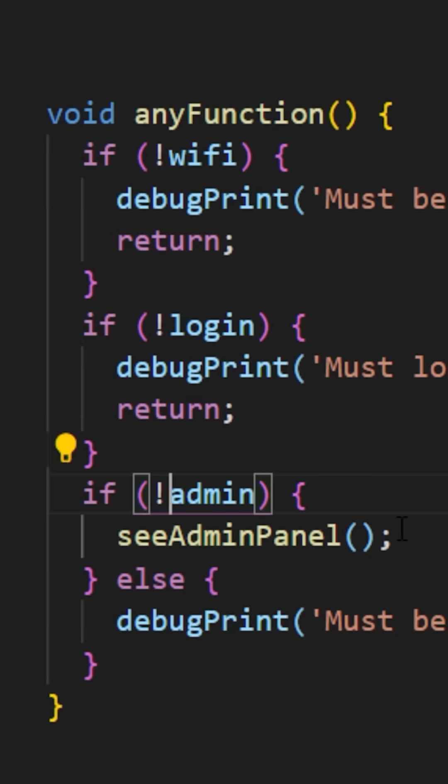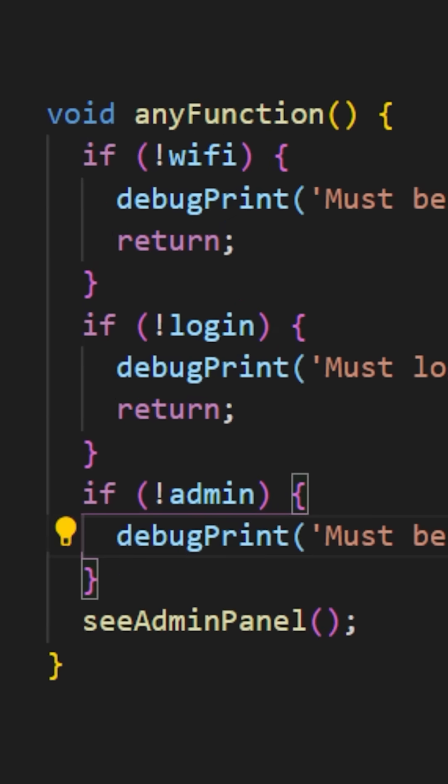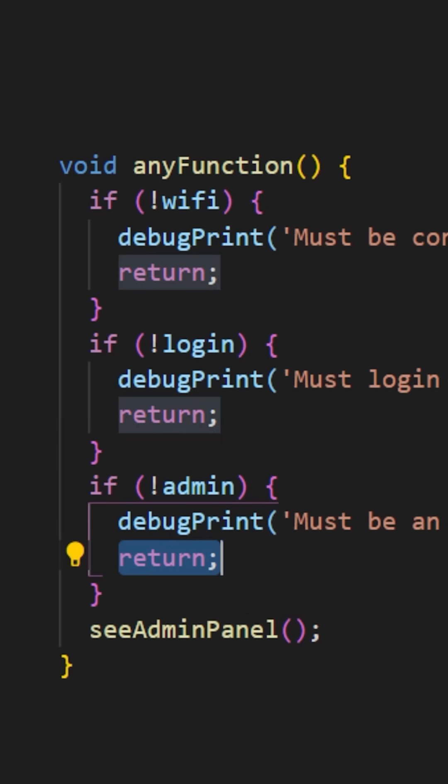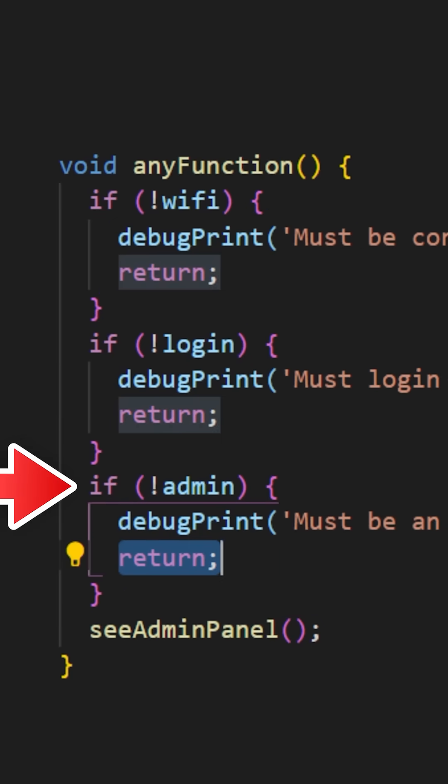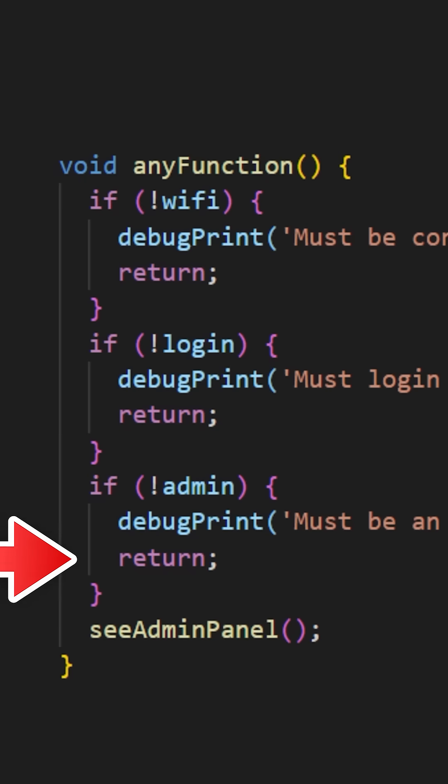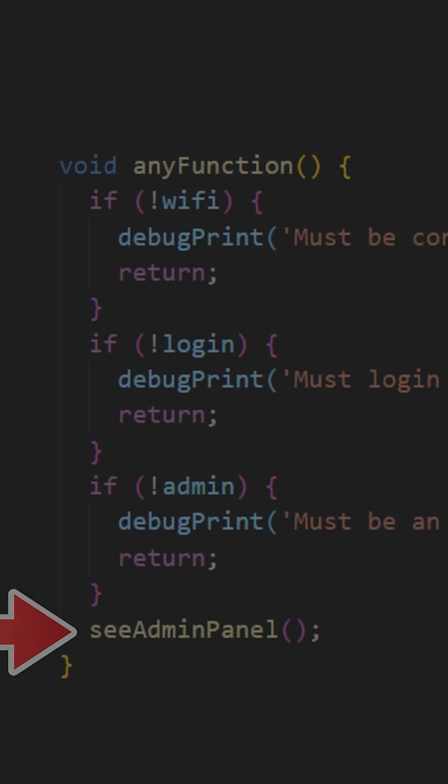Again it's the same thing for the admin condition. At the bottom after each condition has been verified, we can add the function see admin panel.